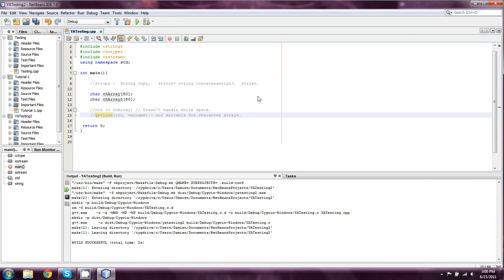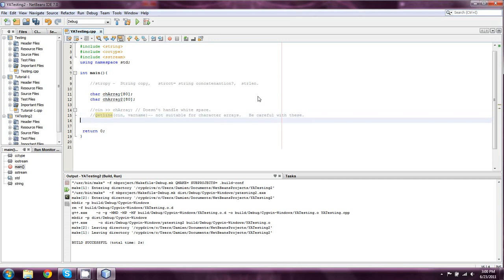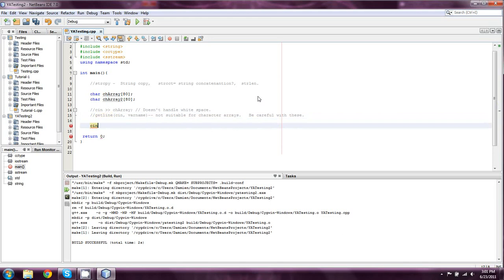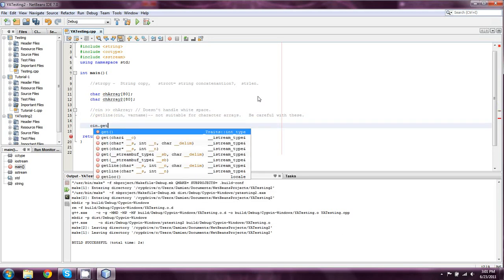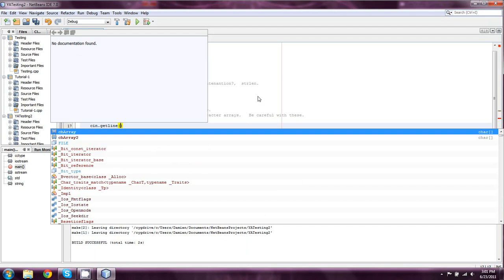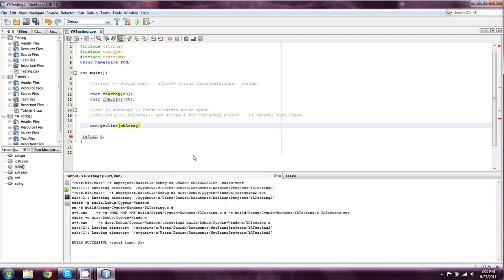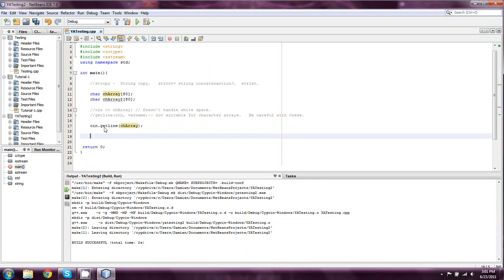GetLine, which we covered with cin and then the var name, was great for strings. But the way it handles data is not going to be suitable for this. I should also mention to be careful with these because the getline also requires that you use something like a cin.ignore after it because you end up with an enter. But what we do use for character arrays is cin.getline.